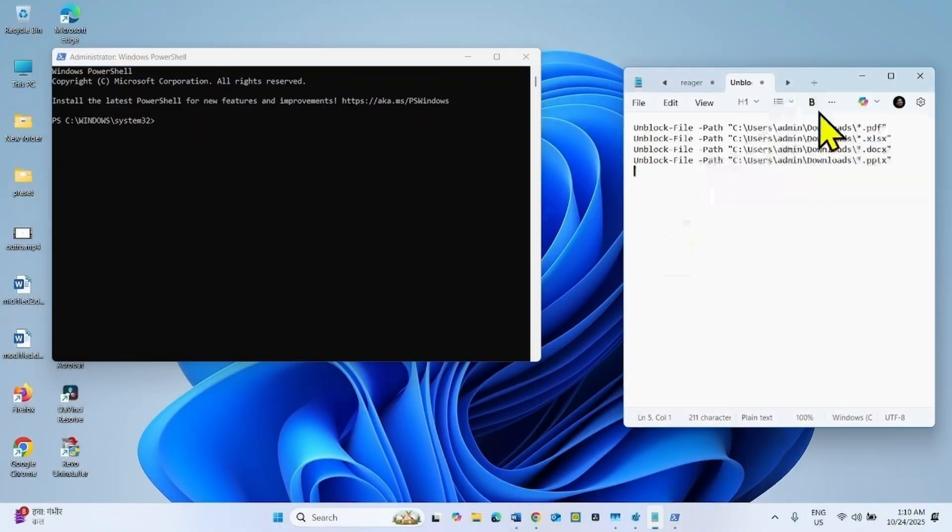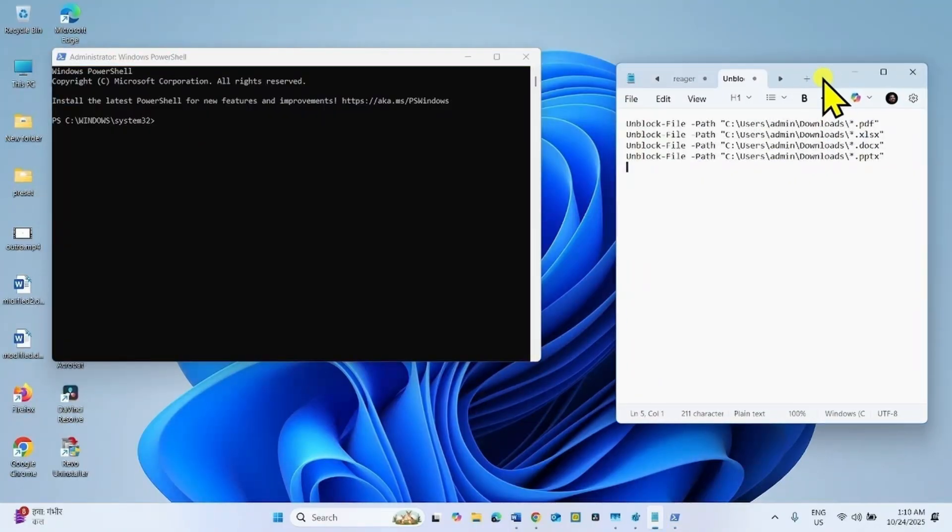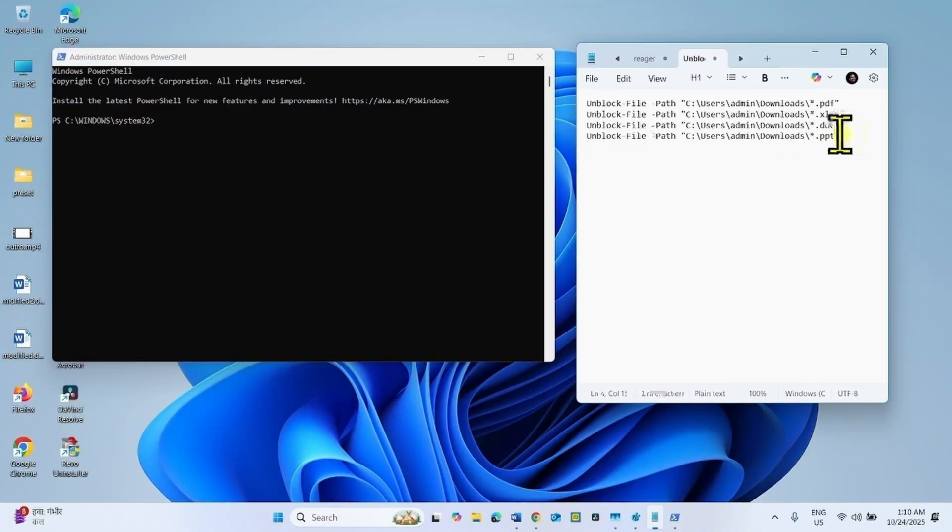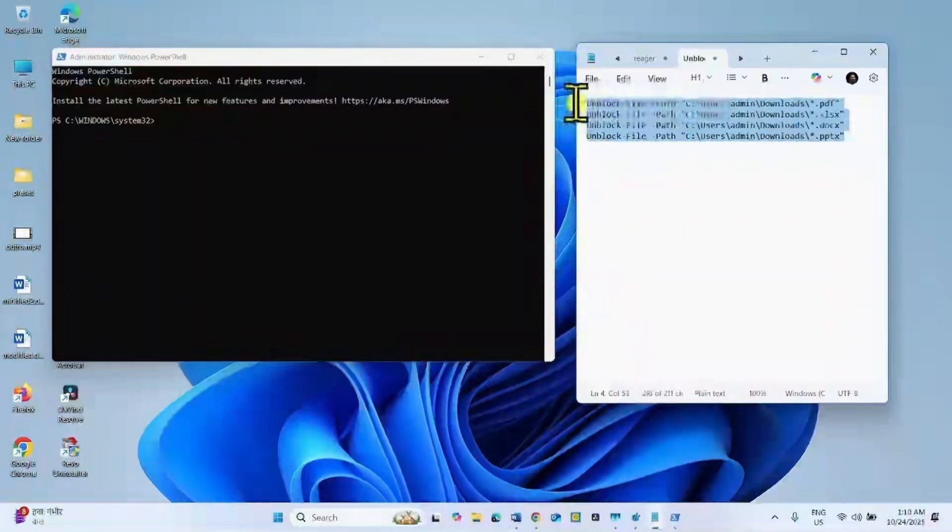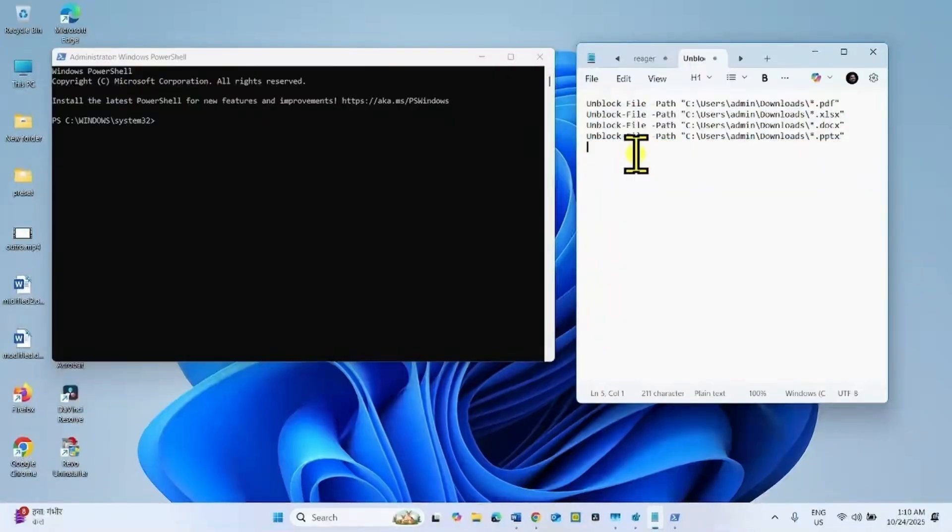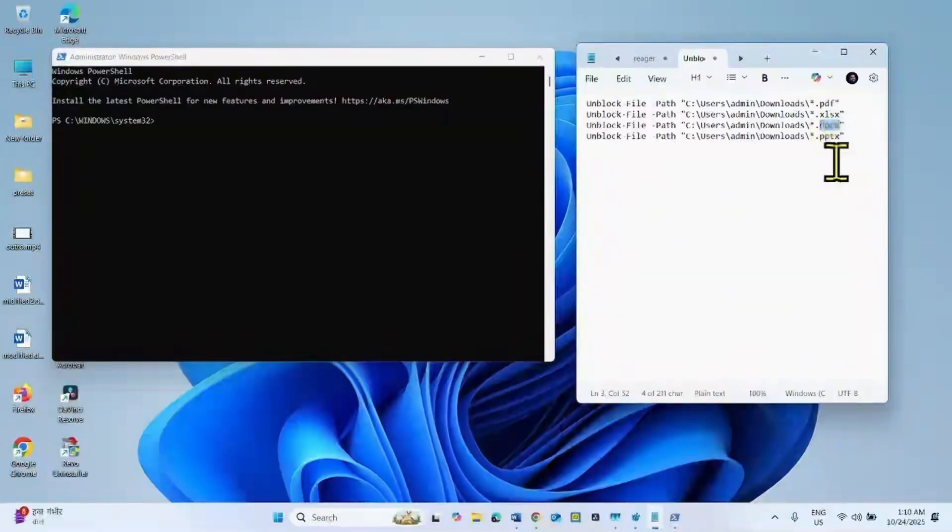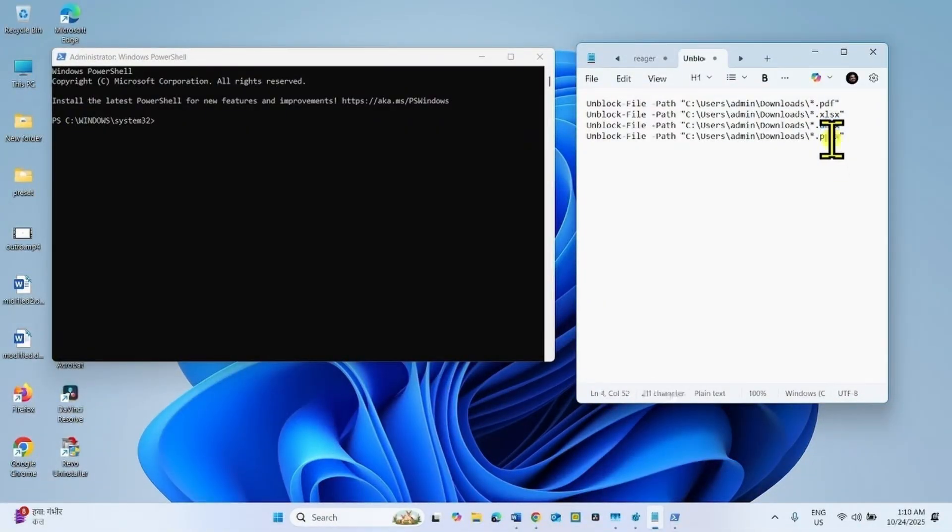Go to the video description. You will find these commands there. This one for PDF, this one for Excel, this one for Microsoft Word, and this one for Microsoft PowerPoint.